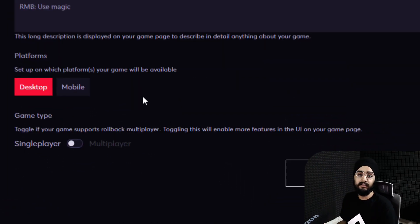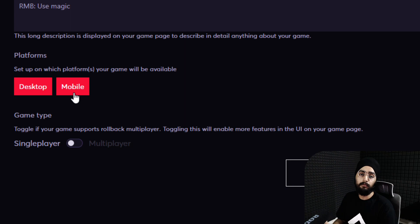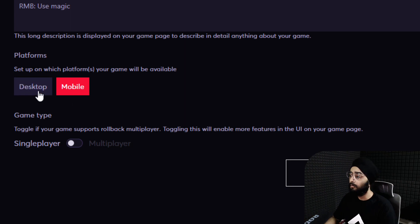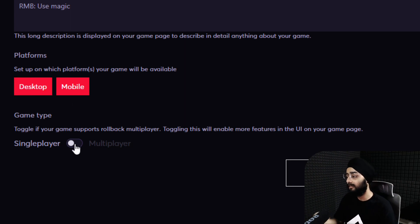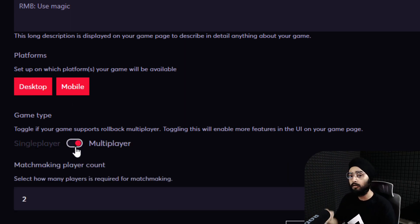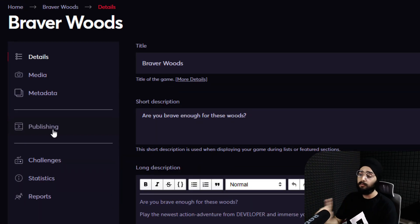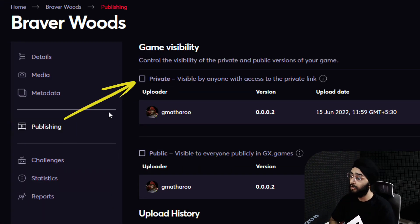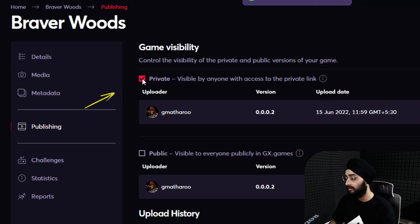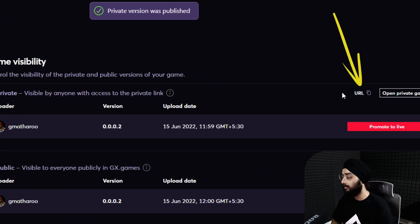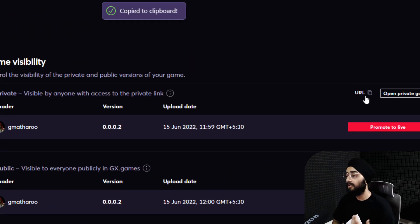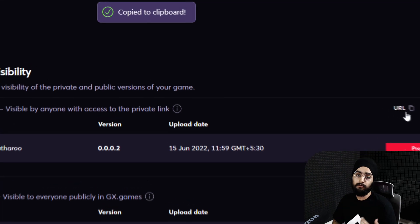You can also set whether your game supports desktop and mobile, and whether it's single player or multiplayer. In the publishing tab, enable private and click here to copy a private link to your game.